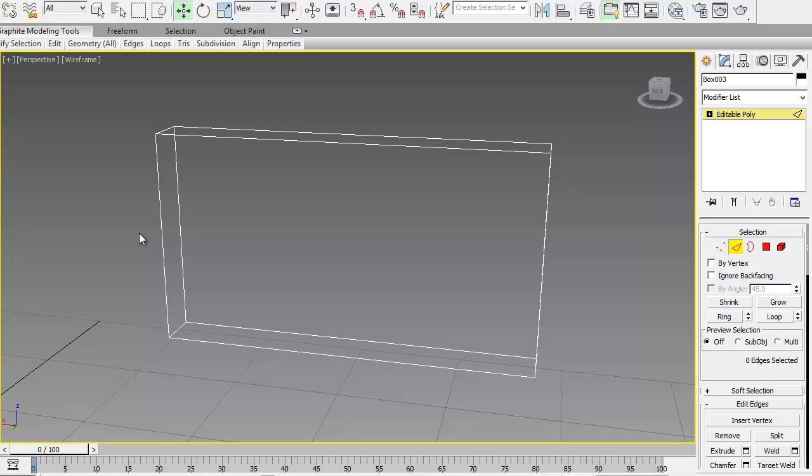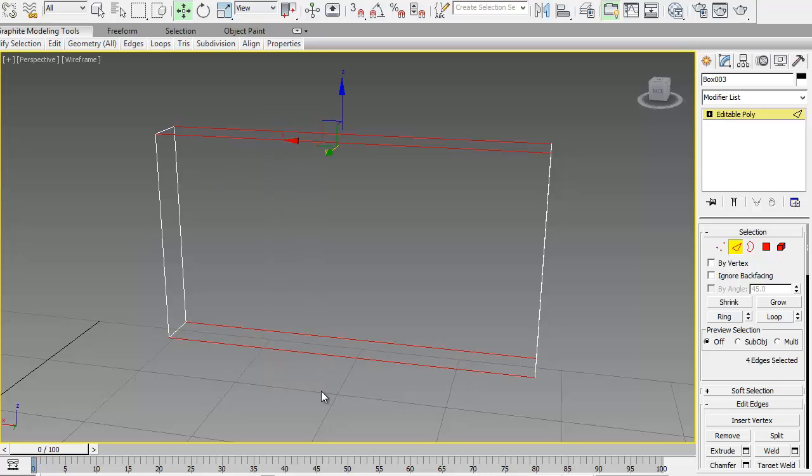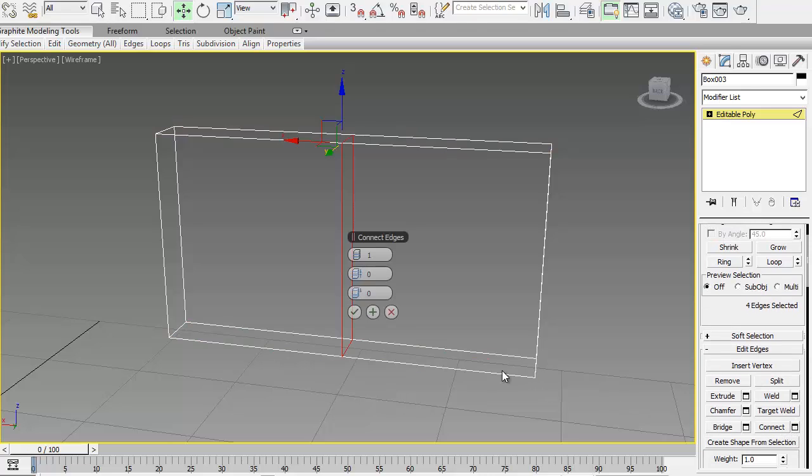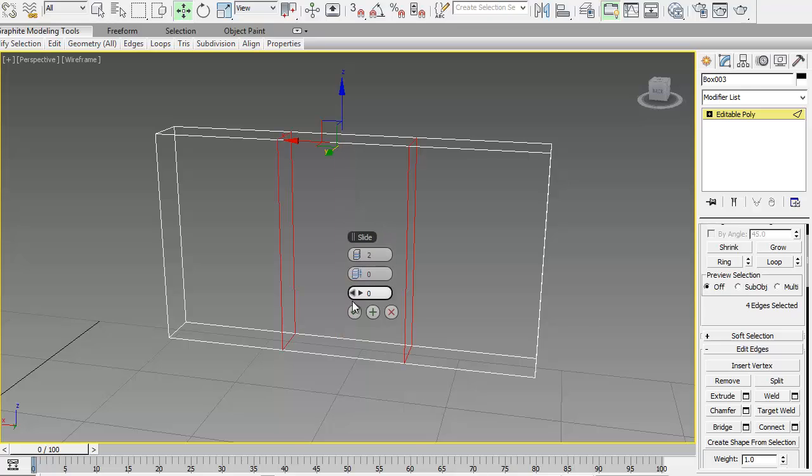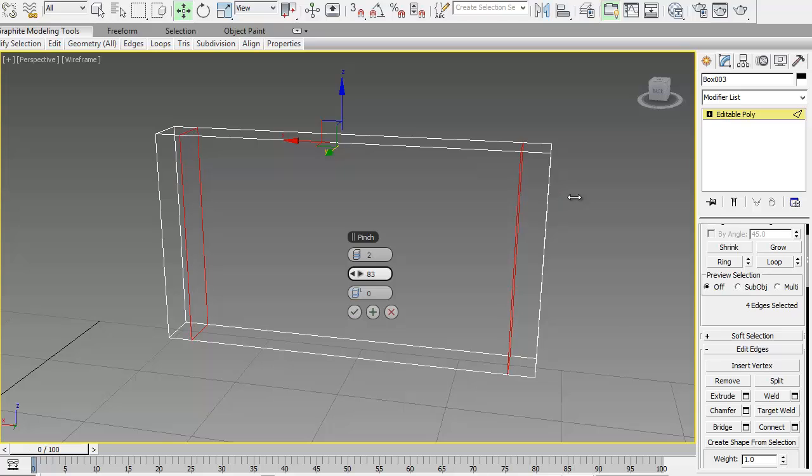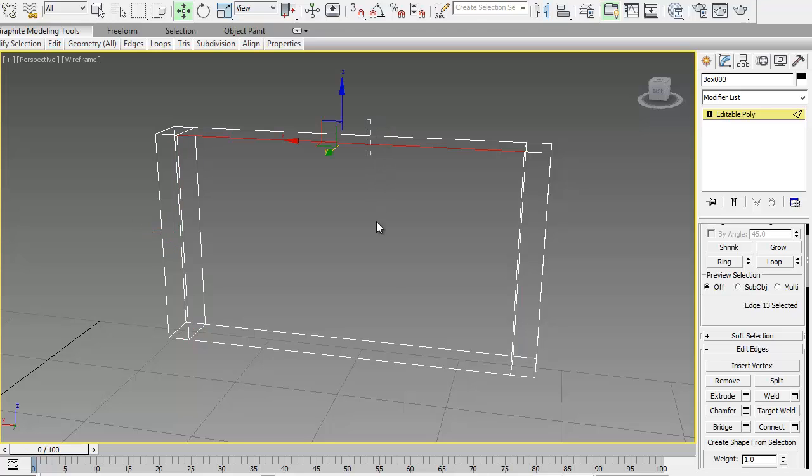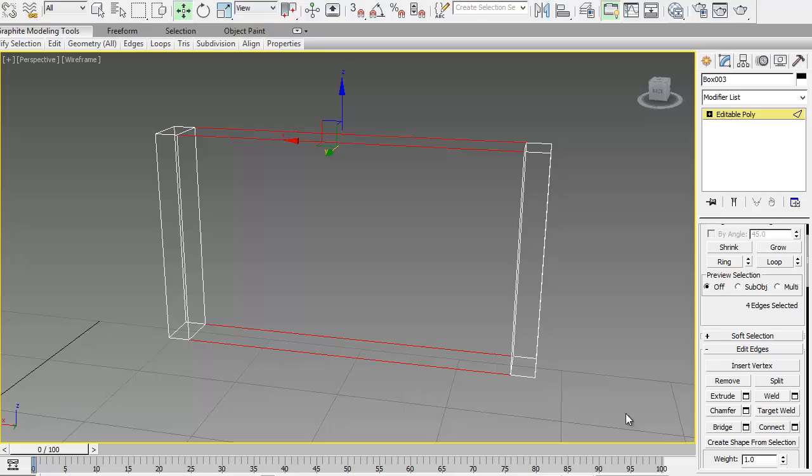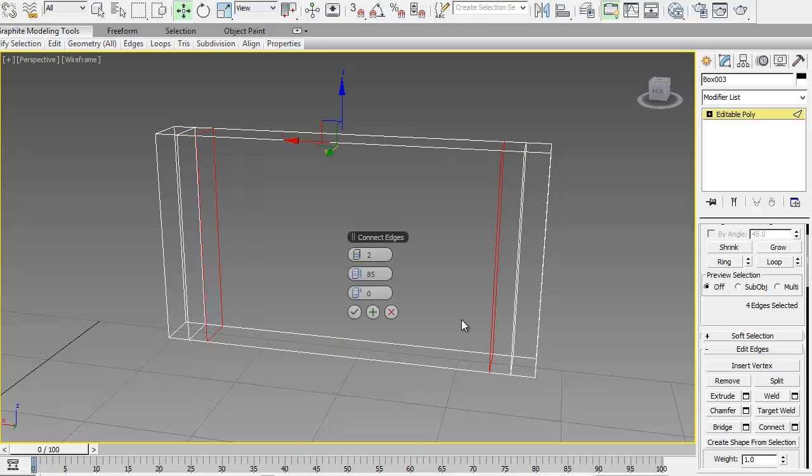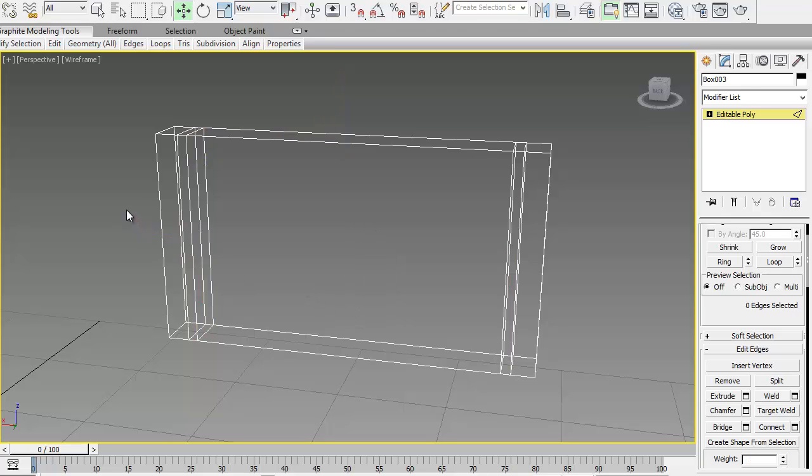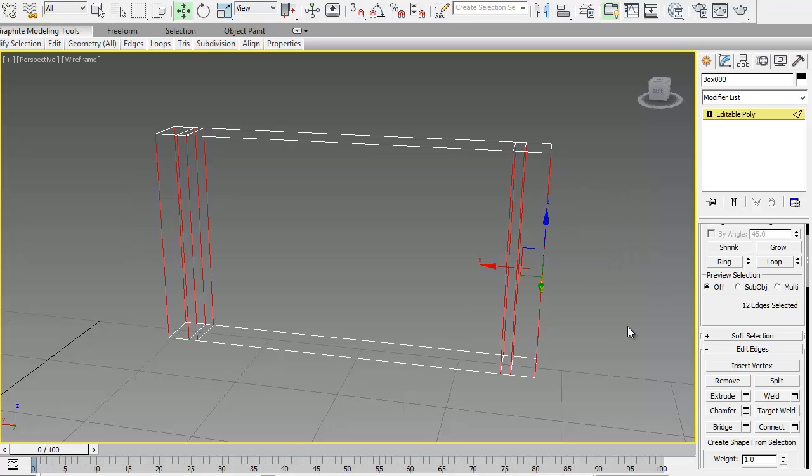Select these lines, click on connect, two segments. Move them to the sides, but don't go too far to the edges, just somewhere there. Select these again, one more time, get them a little closer. Then select the other way.